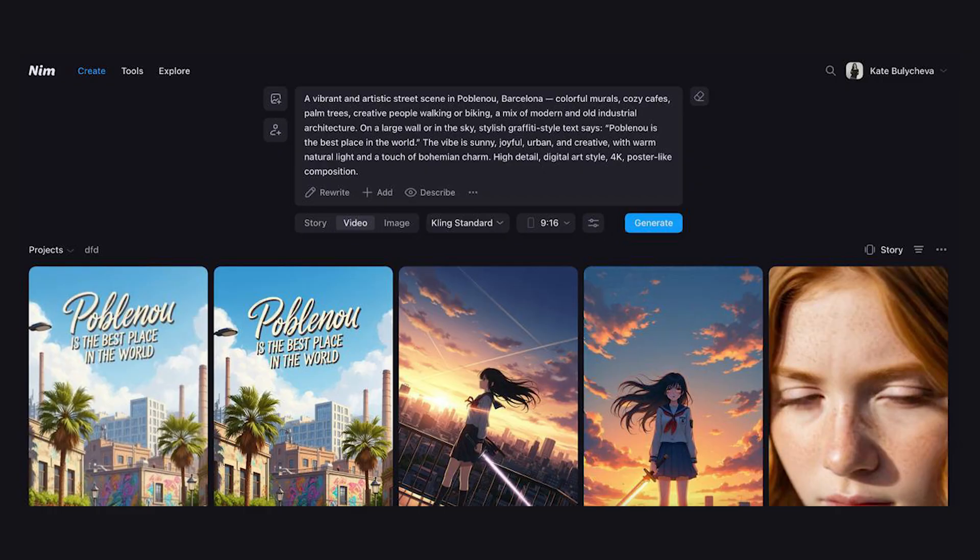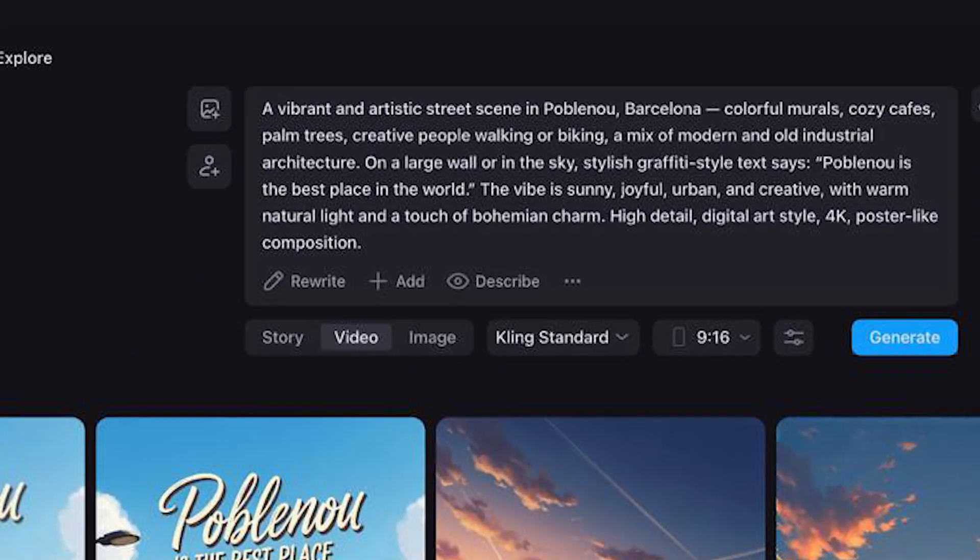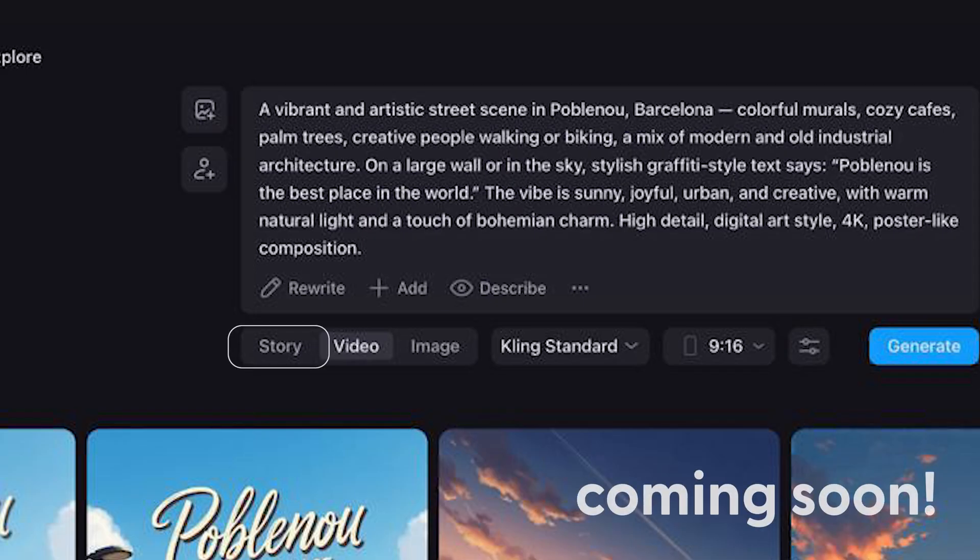Coming soon: Stories — the tool that turns one sentence into a full AI-generated story video. Stay tuned, you're gonna love it.